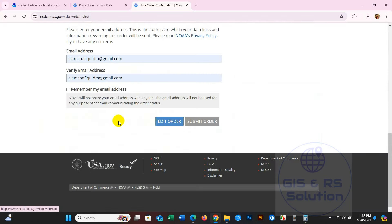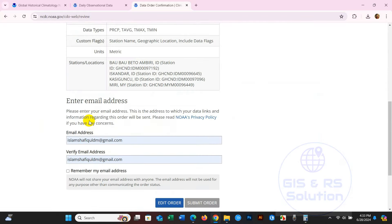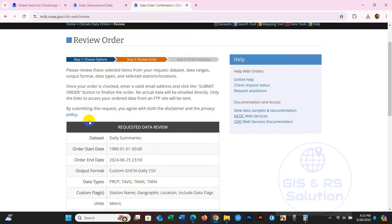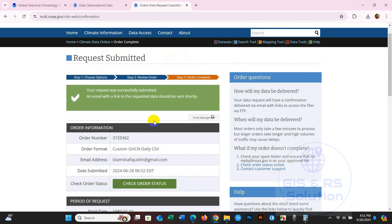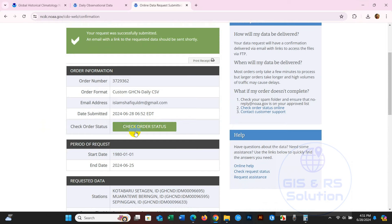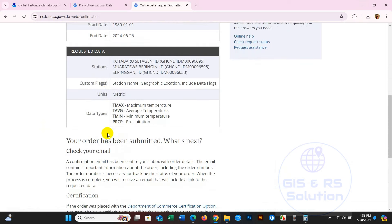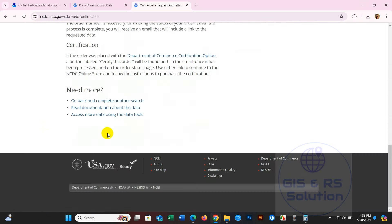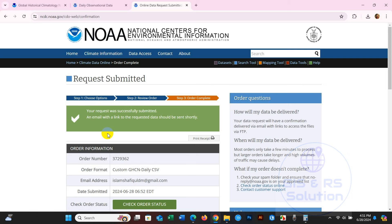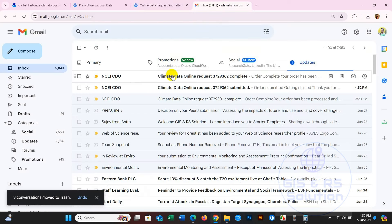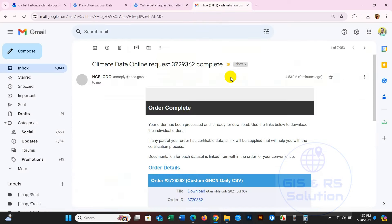Request submitted - your request was successfully submitted. An email with a link to the requested data will be sent. Check your email, and you will receive this type of email.